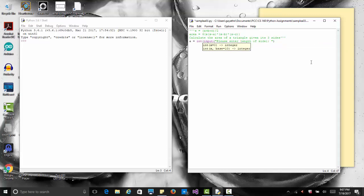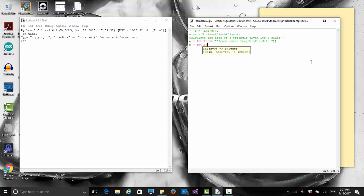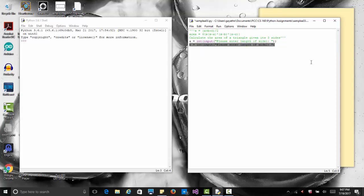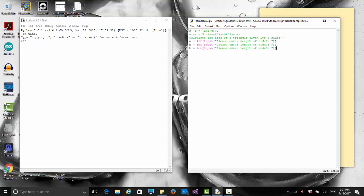b equals int input please enter length of side two. Then I'm going to copy that whole thing and use it for c and change this to c equals please enter the length of side three.